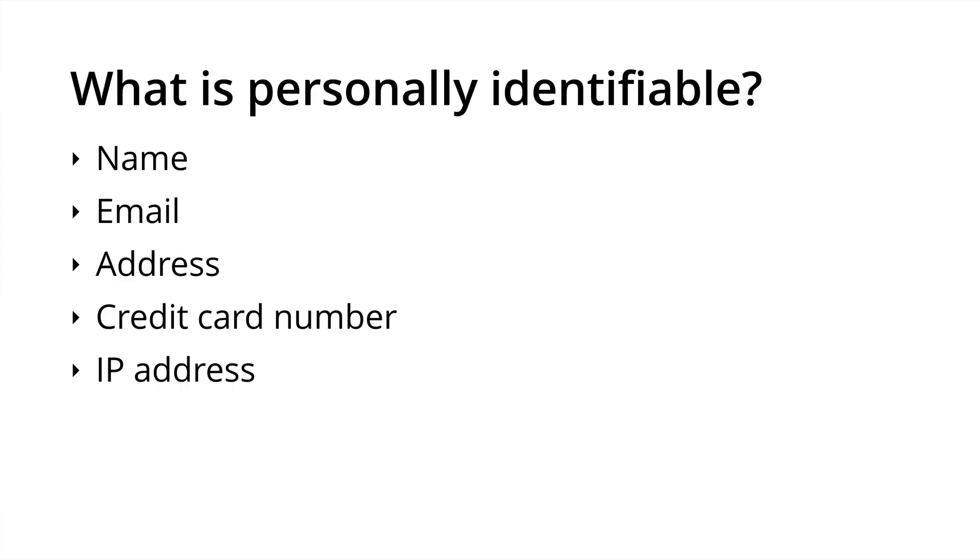So what is considered personally identifiable information? Well, basically it means anything that's readable from your reports. So if I could log into your account and read someone's name, email address, residential address, credit card number, or IP address, these would all be considered personally identifiable information, and we can't send this information directly into Google Analytics.